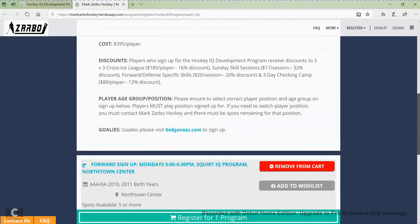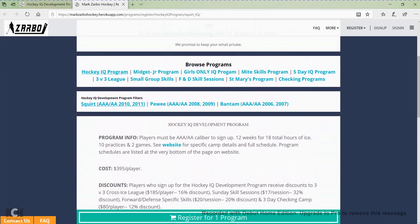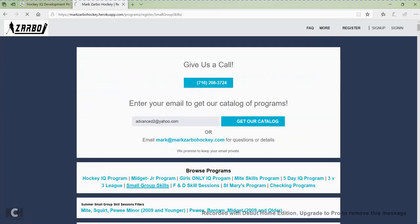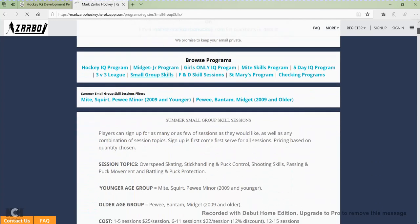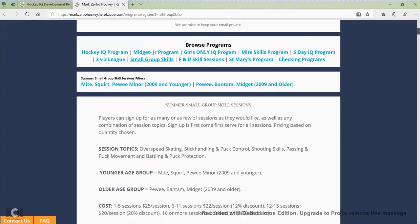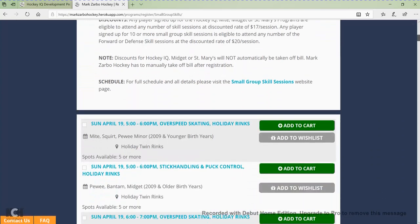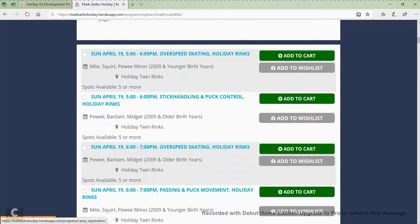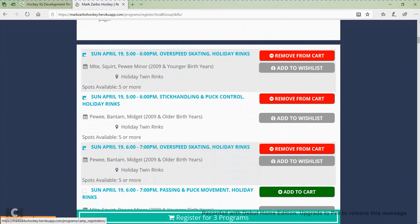One glitch the system still has that we're currently working on is you are unable to sign up for multiple programs at the same time. You can sign up for multiple classes under one program at the same time, just not multiple programs. So if I'm registered for the Hockey IQ program and I click on small group skill sessions, it's going to kick me out of that Hockey IQ program. The company we're working with is fixing that problem, so right now you'd have to sign up for Hockey IQ and then come back and sign up for small group skills separately.